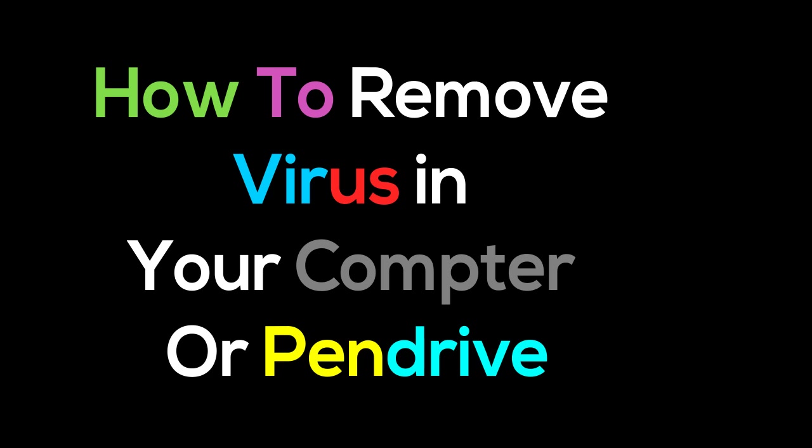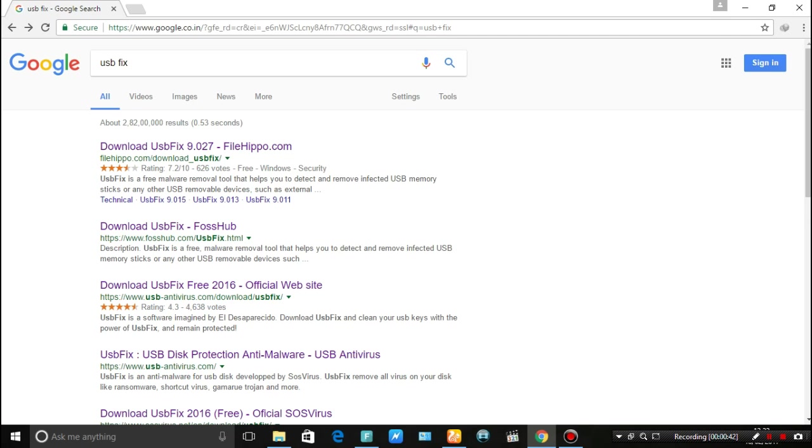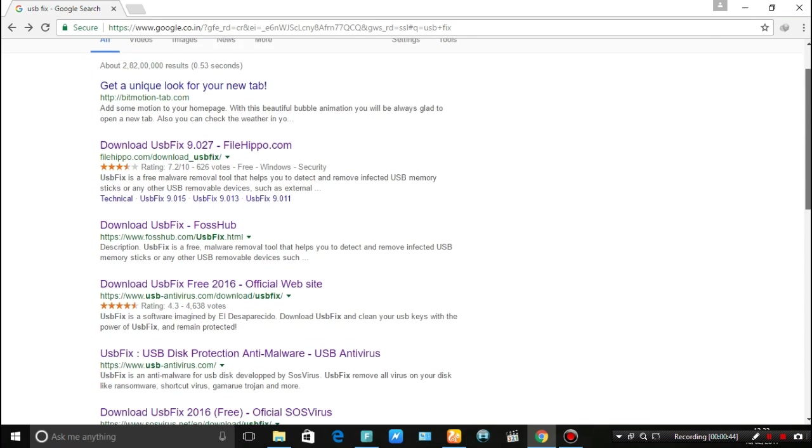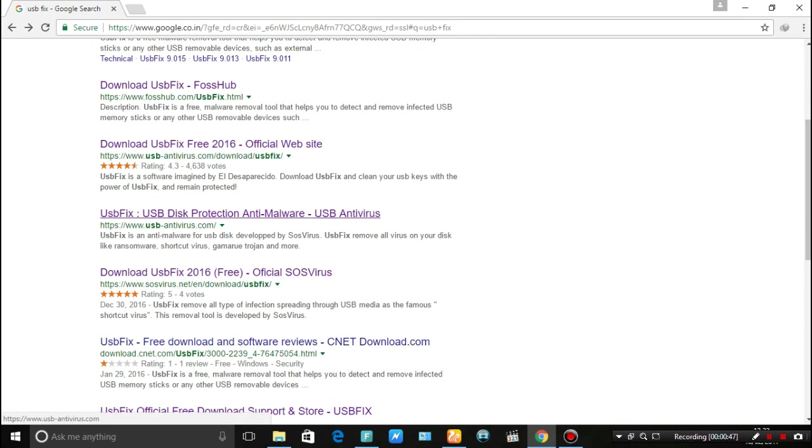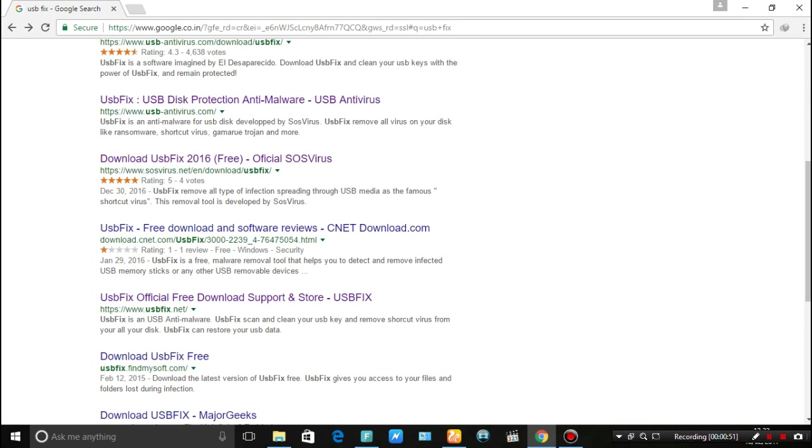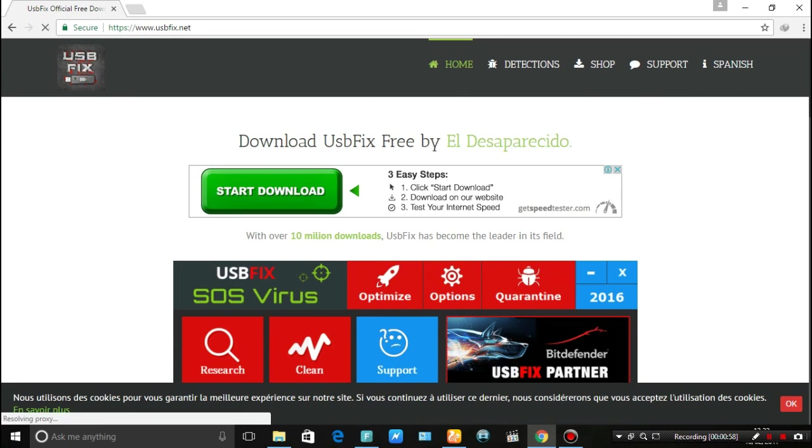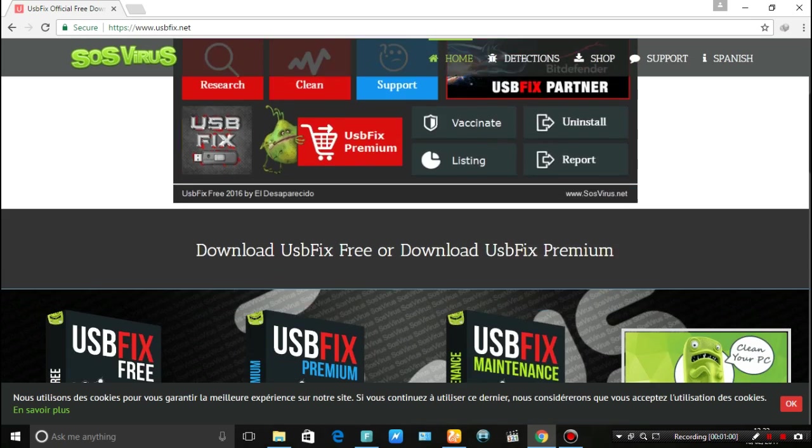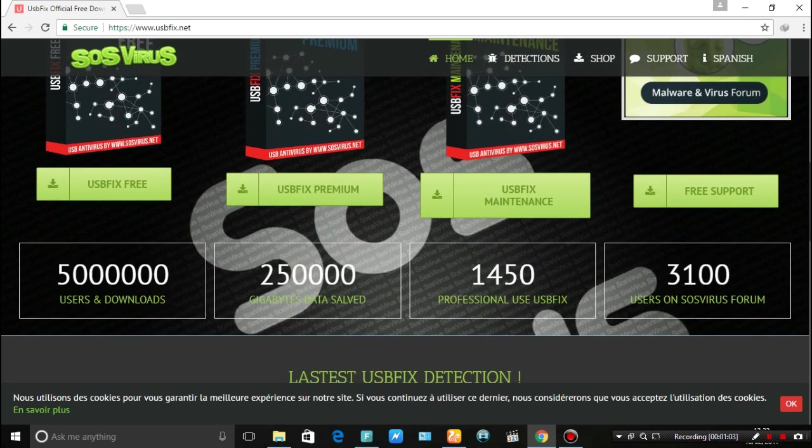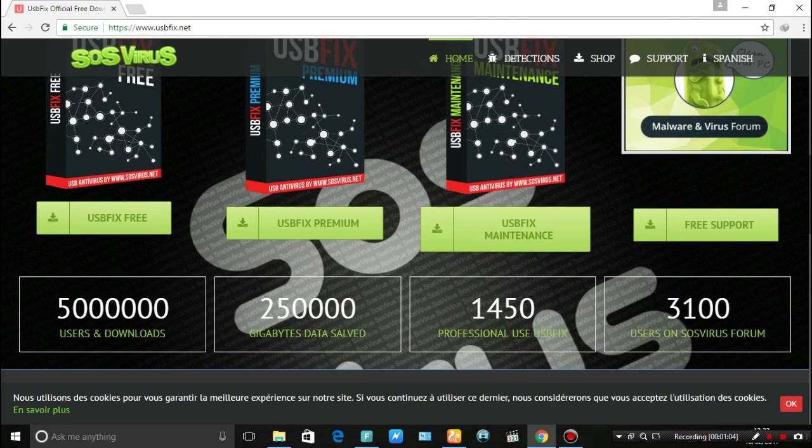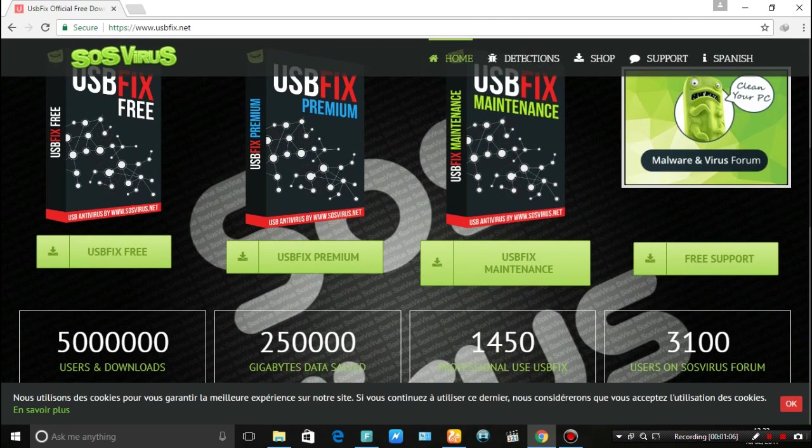In this video today I'm going to show how to remove shortcut virus in computer or pendrive. First of all, download USBFix for your computer. Open Google and search USBFix in the search bar, find the original site of USBFix and open their site. Many versions are available of USBFix but all are paid, so we want only the free version.